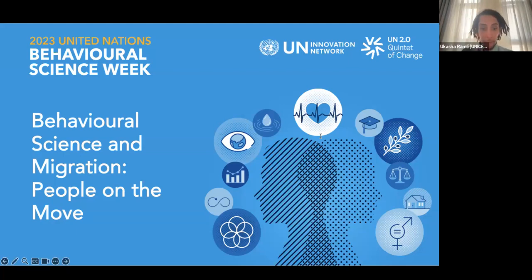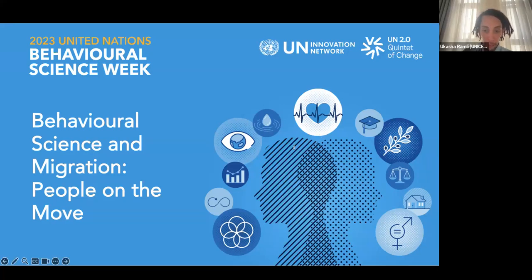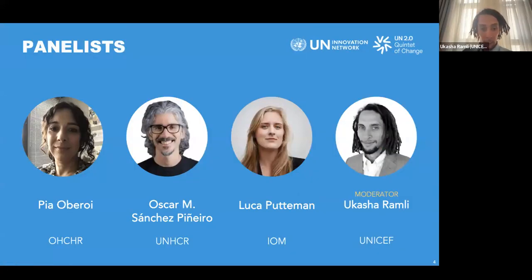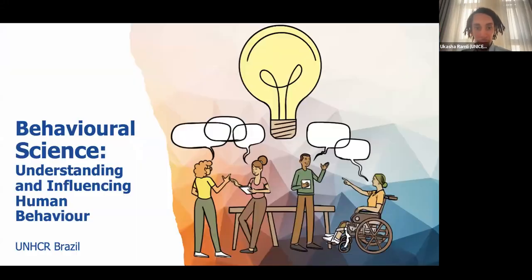Please post all of your questions in the Q&A button below and we'll get to those after the presentations. Oscar, whenever you're ready, take it away.